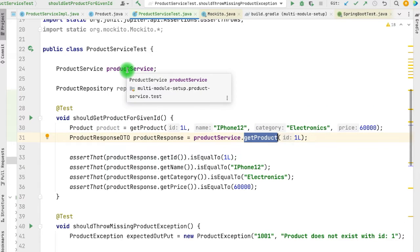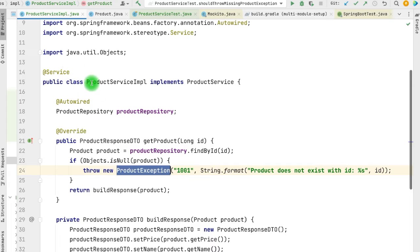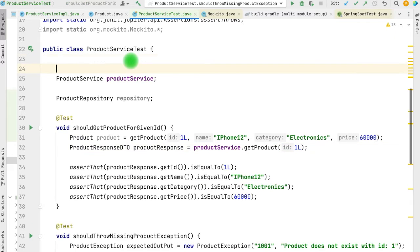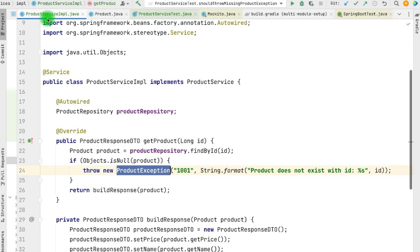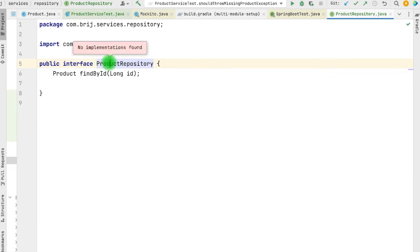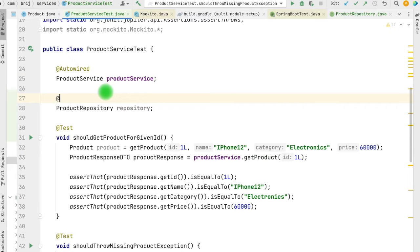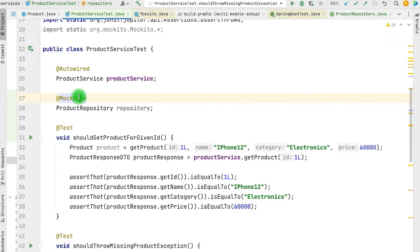Let's look at the first test. We are calling the ProductService getProduct method and verifying the response. We need to initialize this ProductService, and there are various ways to do that. The first way requires a Spring context because ProductServiceImpl is a bean. We can do this by applying @Autowired. ProductService also requires a bean of type ProductRepository, and since we don't have any actual implementation, we can add @MockBean to get a mock instance of ProductRepository.